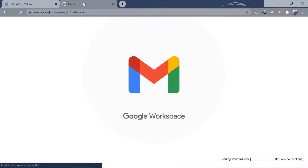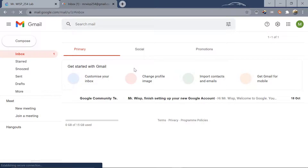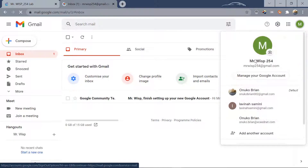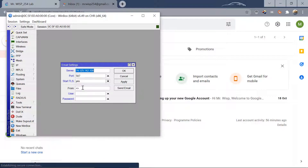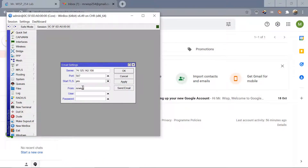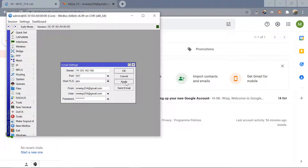The 'From' field should be your email address, the user is also your email address, and the password is your Gmail password. I've already set up an email here — it's mrwisp254@gmail.com. Let's enter that and the password, then apply.